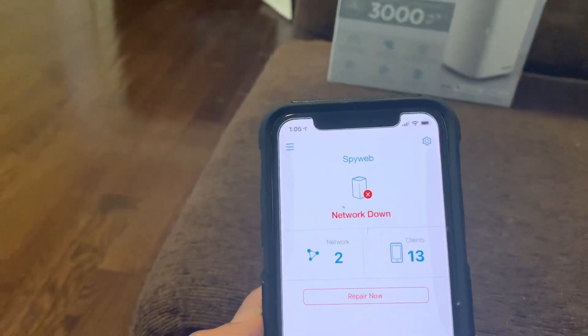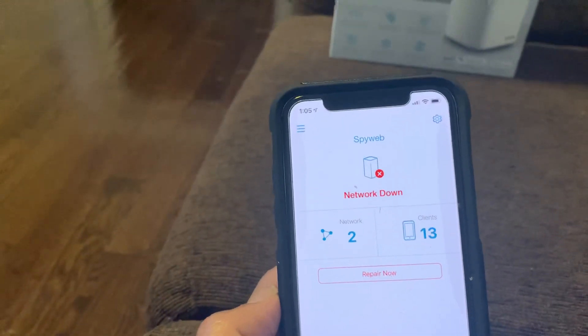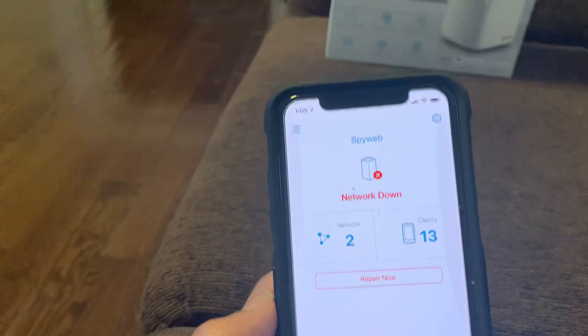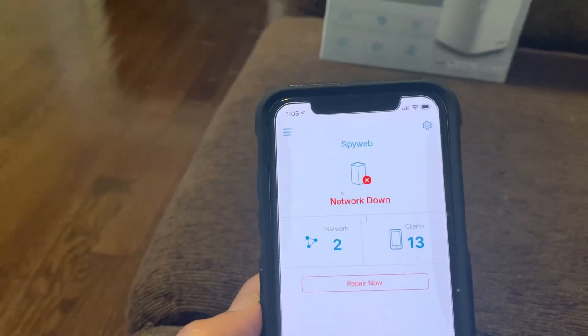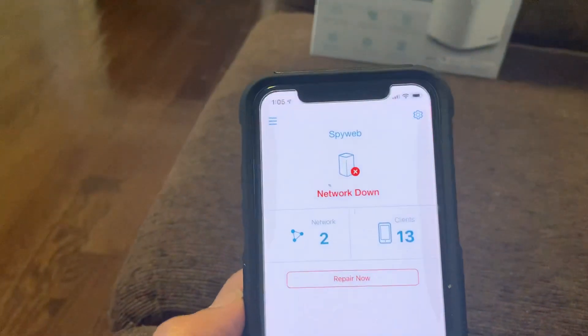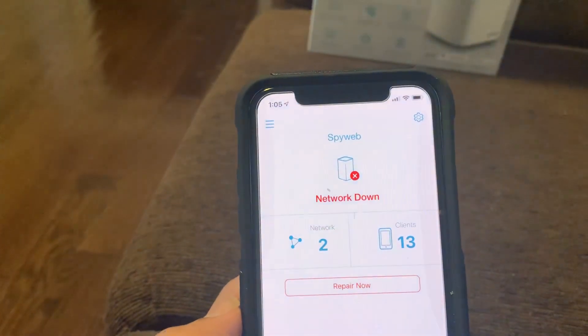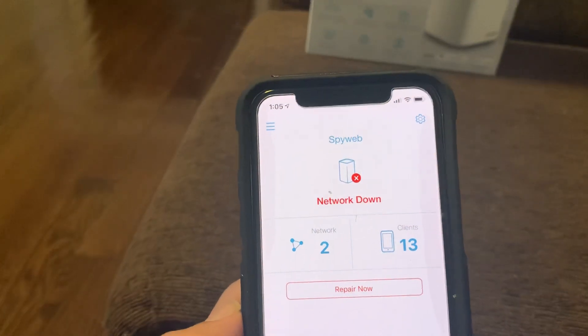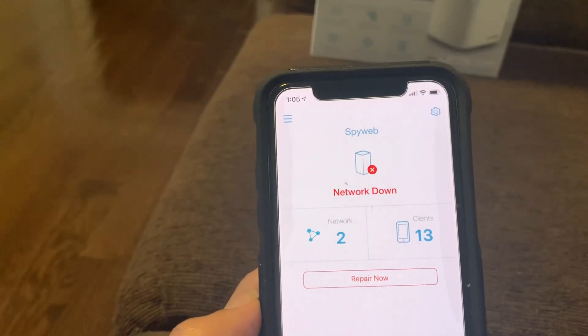So I just wanted to show a video of the problem that I encounter. This app provided by D-Link is probably the worst app I've ever used, especially when it relates to Wi-Fi management.